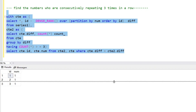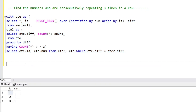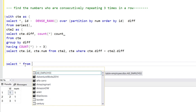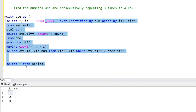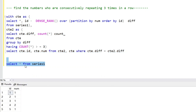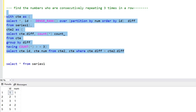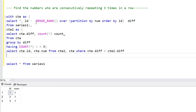We got this output — three rows as per the requirement. Let's check against the original table. We got the first three rows, which are the rows that were consecutively repeating. That's how you can generate ranking values over partitions and subtract to find consecutive repetitions.